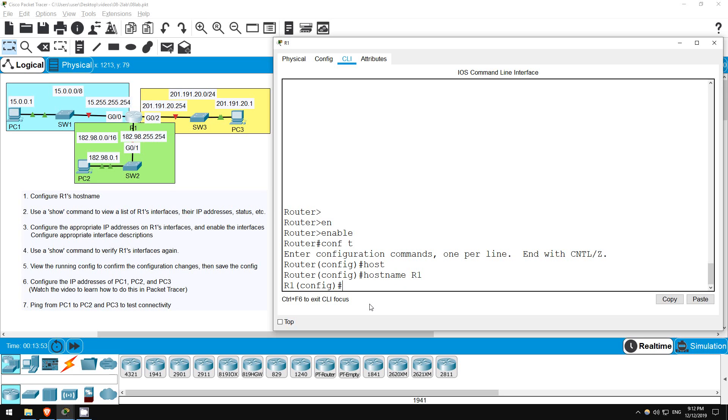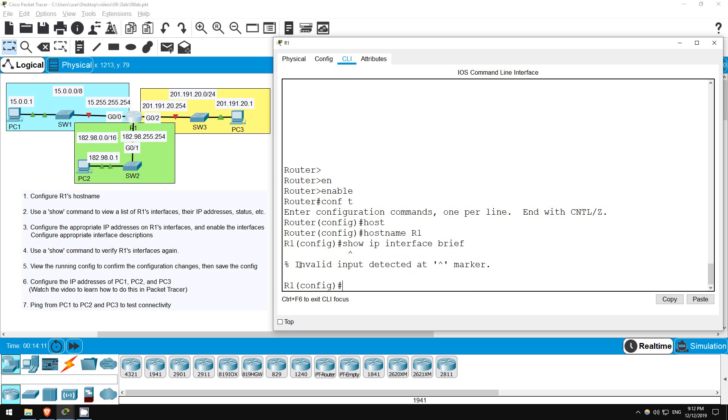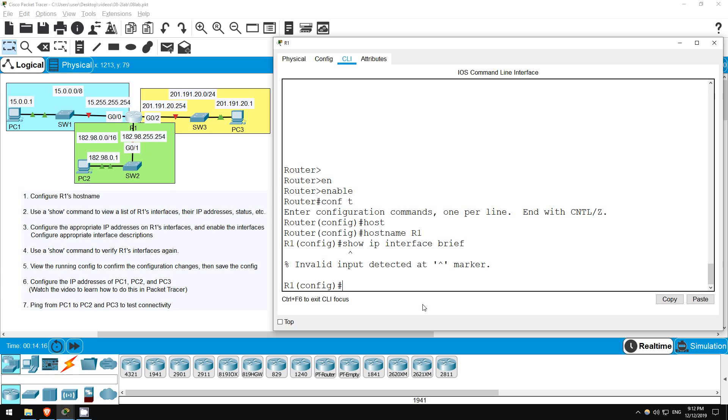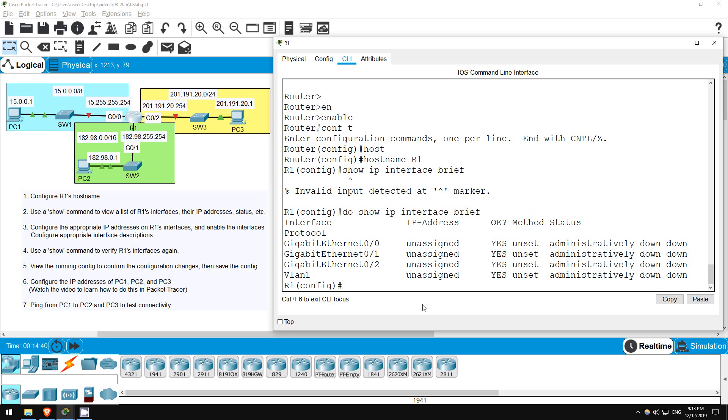Step 2 is to use a SHOW command to view a list of R1's interfaces, their IP addresses, status, etc. Do you remember what command that is? It's a very helpful command which you'll use a lot as you configure Cisco routers. It's SHOW IP INTERFACE BRIEF. But, as you can see, the command doesn't work. Why is that? Well, it's because SHOW commands are normally done from privileged exec mode. However, let me use the UP arrow to return to the previous command, then I'll use the shortcut CTRL A, so hold the CTRL key and press A, and then the cursor returns to the beginning of the line. Then, typed DO in front of the command, and now it lets me enter the command from global config mode.